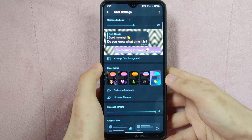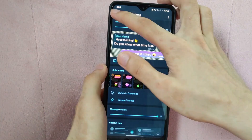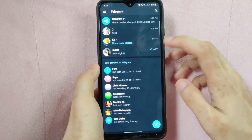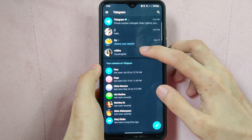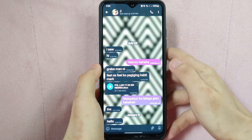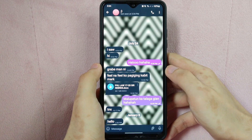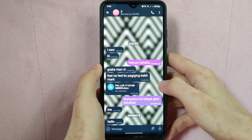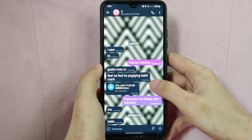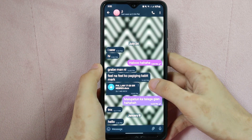So, to check it, go back to the chat page and open a conversation. As you can see, the text size has now been successfully changed to my desired size.